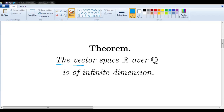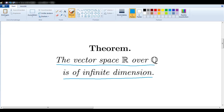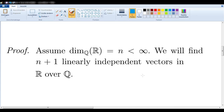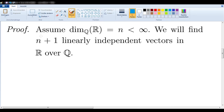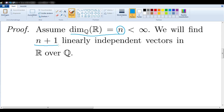In this video, we will prove that the vector space R over Q is of infinite dimension, and we will prove that by contradiction. We will assume that the dimension of R over Q is some finite number n. That means the maximum number of linearly independent vectors in R over Q could be n. We will find n plus 1 linearly independent vectors in R over Q, thus contradicting our assumption.